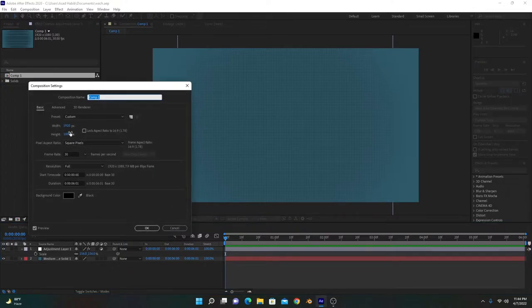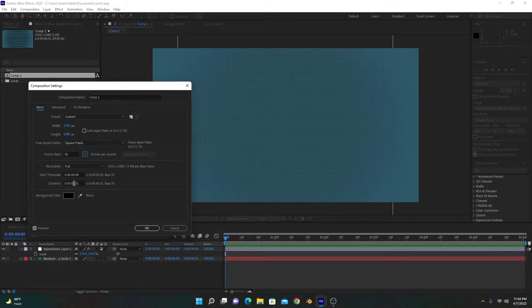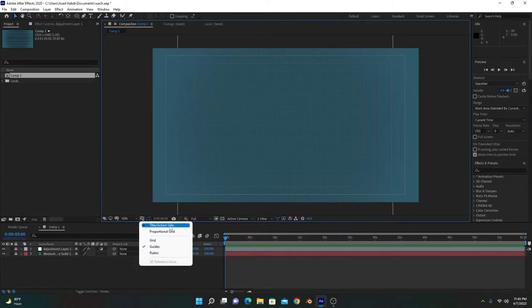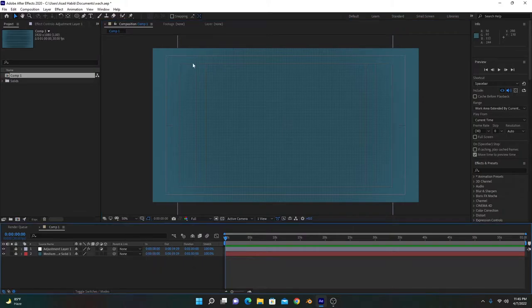I have created a composition with dimensions 1920 by 1080, frame rate is 30, and you can choose any duration you want — I will change it to 60 seconds. First of all, we will enable the title action safe. This will create outlines which help in centering our circle.